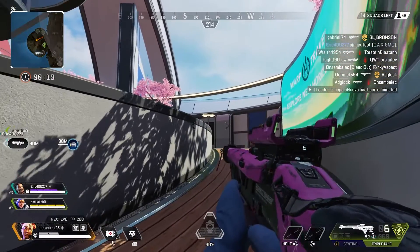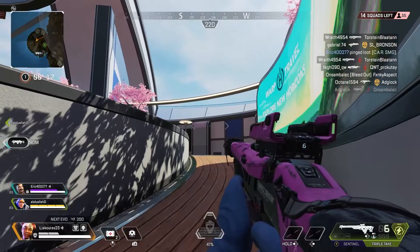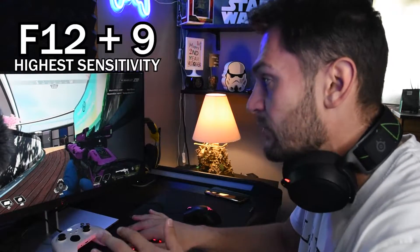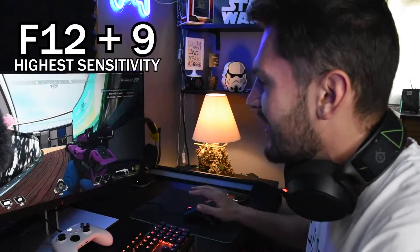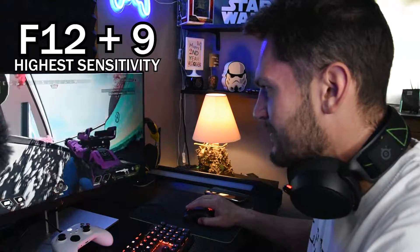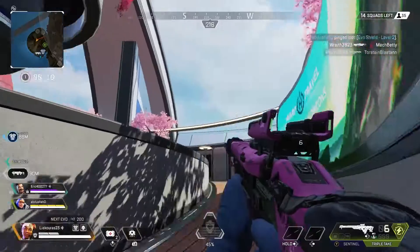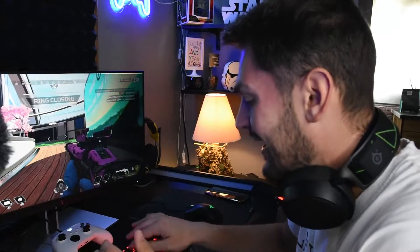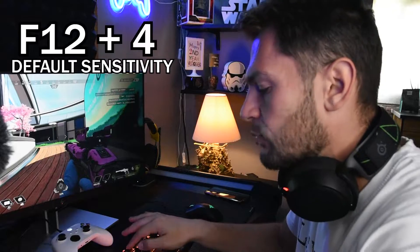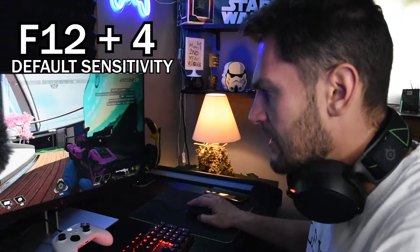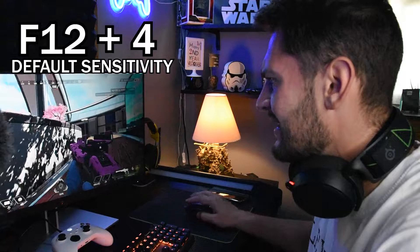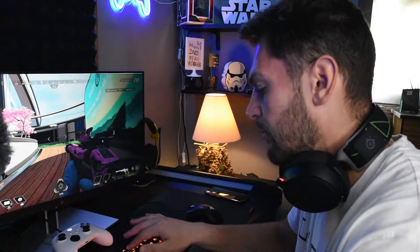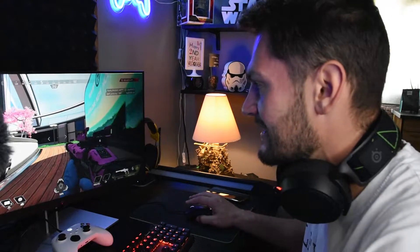Look, I'm turning my mouse at full speed and it barely moves at all. Now let's press F12 and 9 for the highest sensitivity — okay, now it's much better. I think the game should be played on the highest sensitivity. If I press F12 and 4 to go back to default, it's somewhere in the middle, but for this game I'll play it at the highest sensitivity.